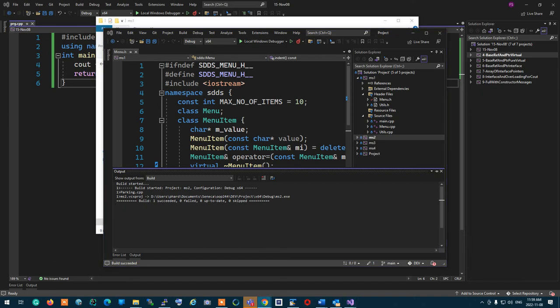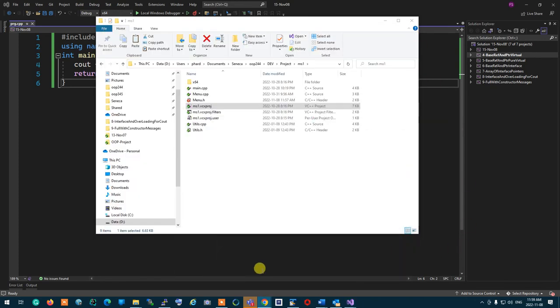A student asks about a linker issue when using the utility file provided. They used the utility file by including it at the beginning of menu.cpp, and it's giving linker errors. The professor asks: do you have it in a git repo so I can bring it up and see what's wrong?